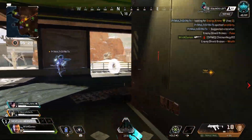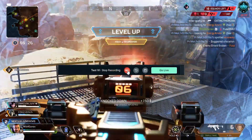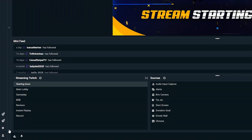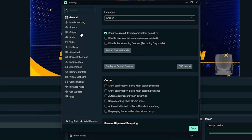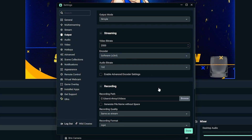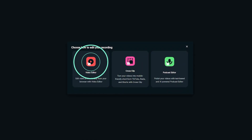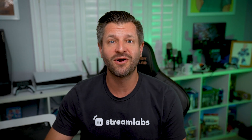Once you're done recording, head back to Streamlabs Desktop and click the stop recording button. Remember, you can always check where your recordings will be saved by clicking on settings, then output, and checking the recording path. From here you can locate the file, upload it directly to YouTube, or even edit it with one of Streamlabs' tools like the video editor or podcast editor.